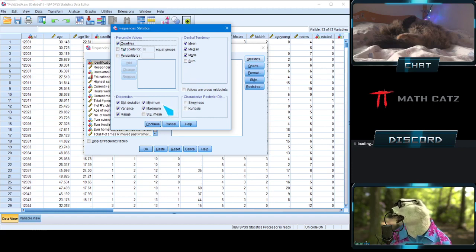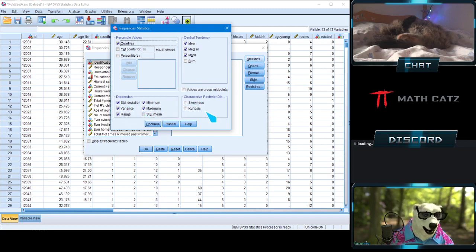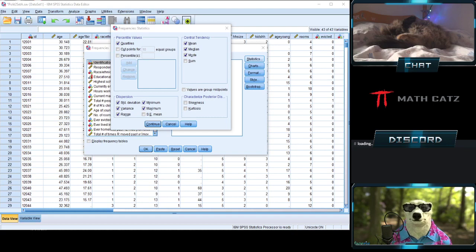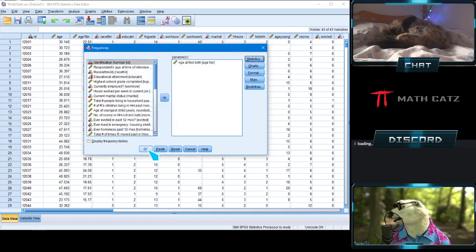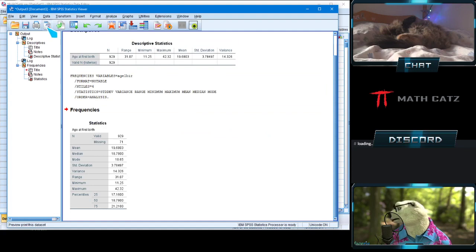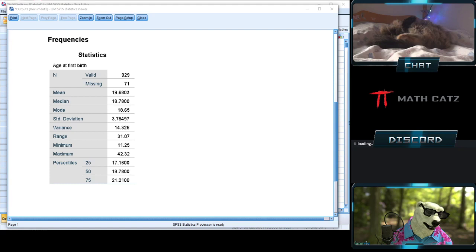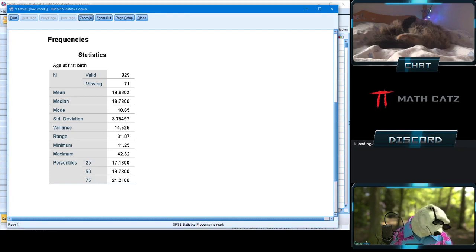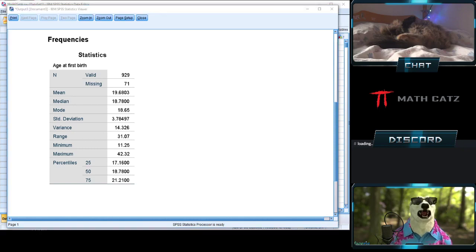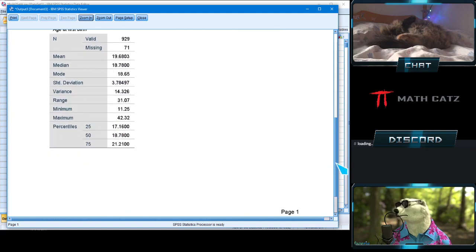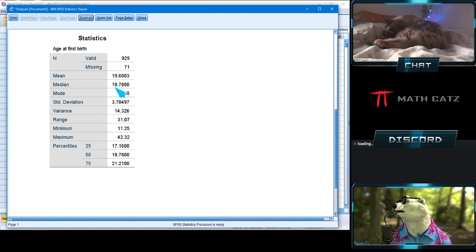I'll also select quartiles, minimum, maximum, variance, and range. Then click Continue and OK. We can zoom in on the output. The mean is the same as before — 19.68. Two different ways of calculating, but we get the same thing.